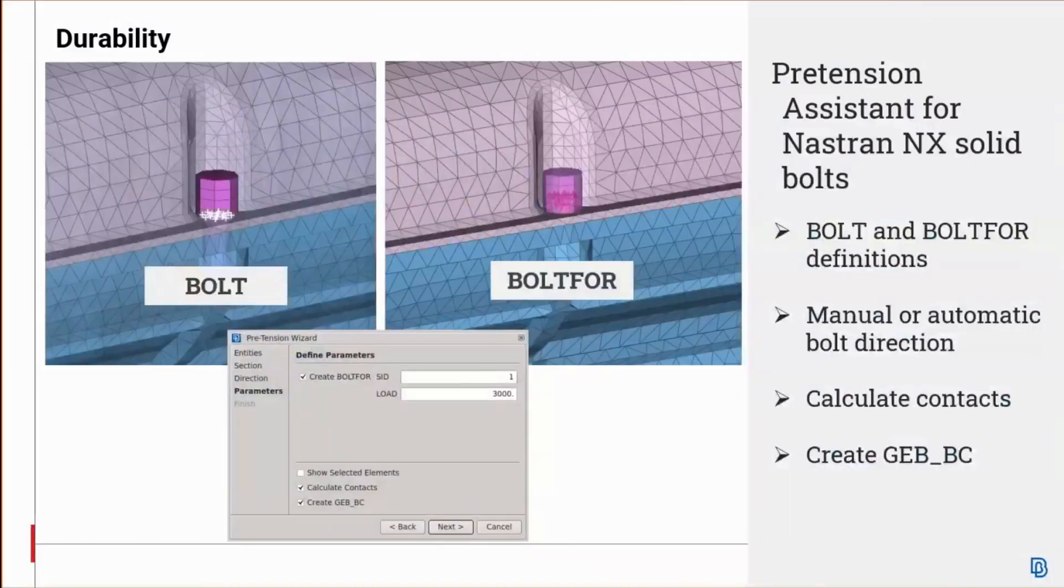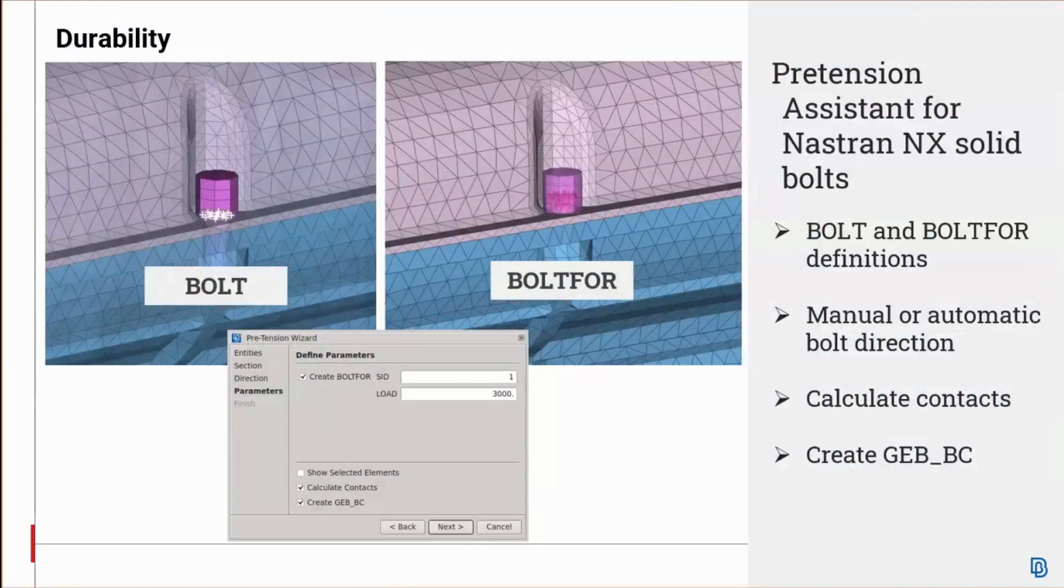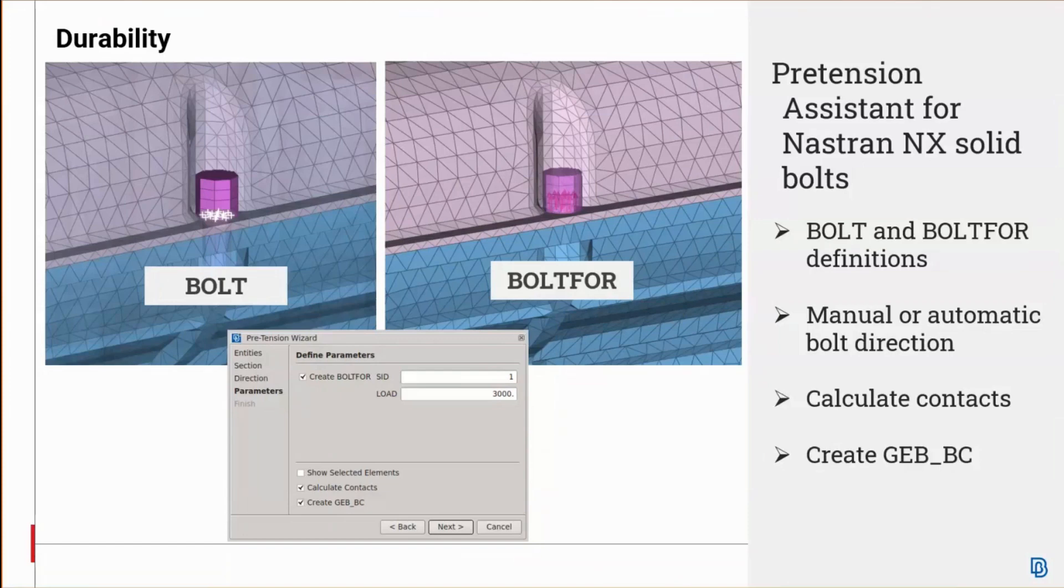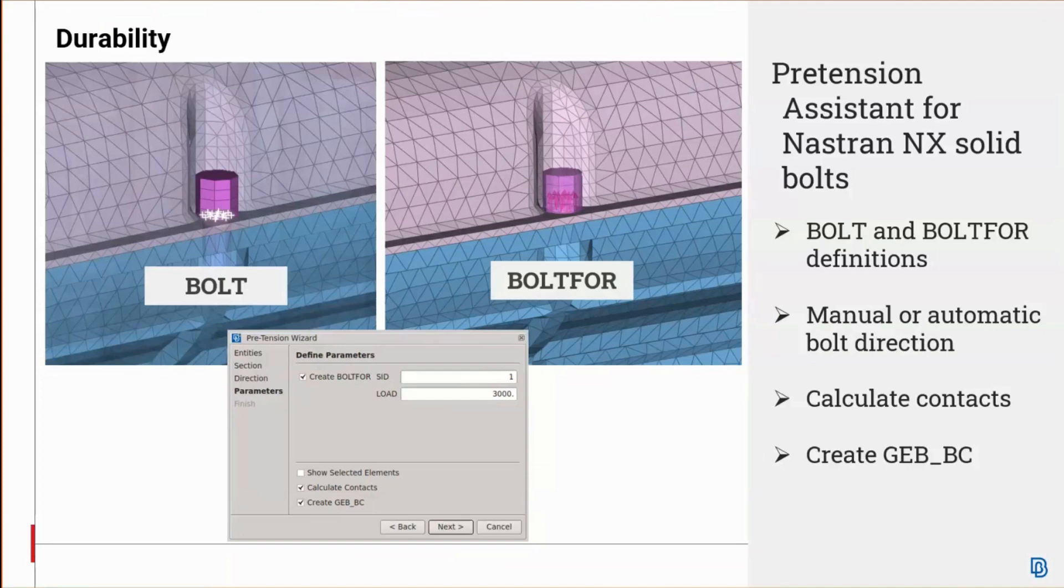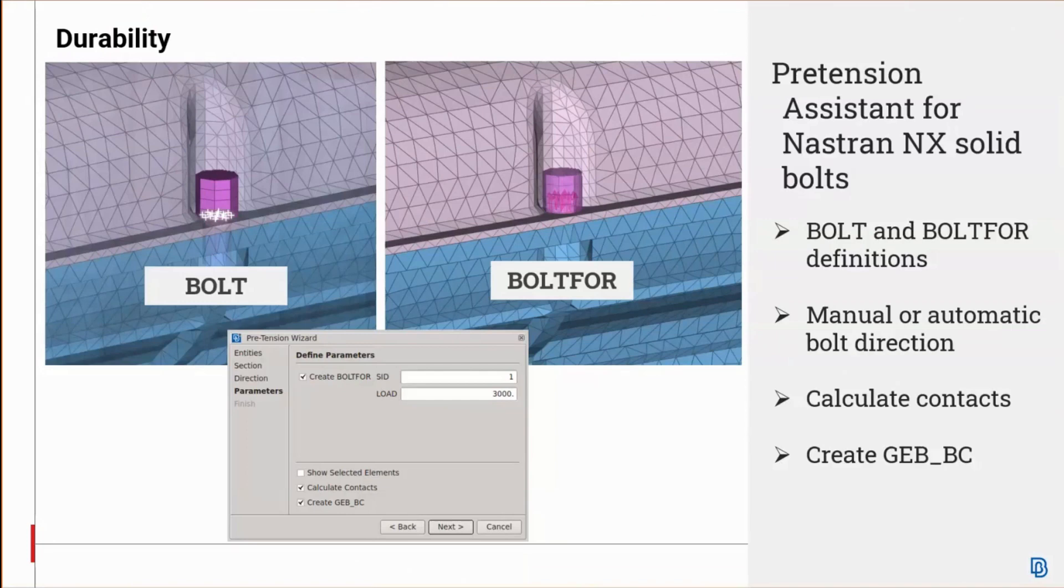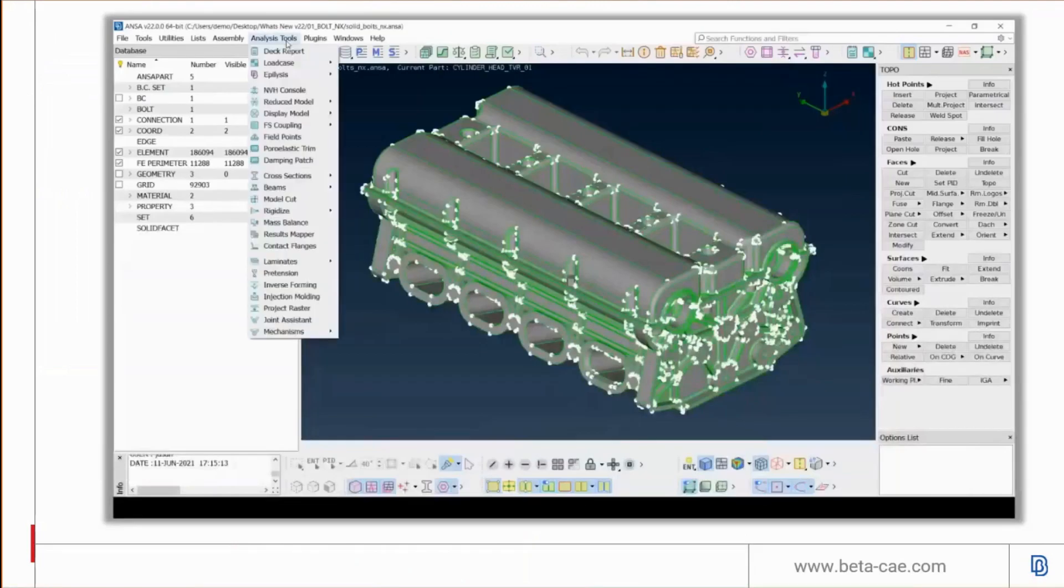The ANSA pretension assistant can now define BOLT for the pretension keyword and BOLT4 for the pretension force keyword as required in Nastran NX. The wizard can either automatically detect the BOLT direction through a local coordinate system generated by the section's normal vector, or the user can define the local coordinate system manually. Moreover, automatic detection of contacts between the solid bolt and nearby parts is also possible via the calculate contacts checkbox, and a generic entity builder of the boundary condition type can be created for further handling of the pretension via the create GEB BC checkbox.